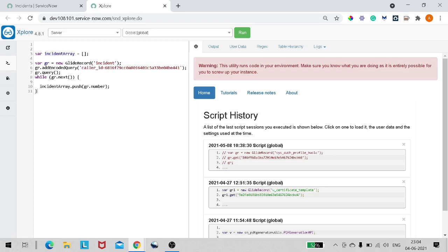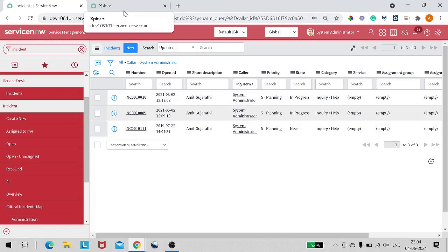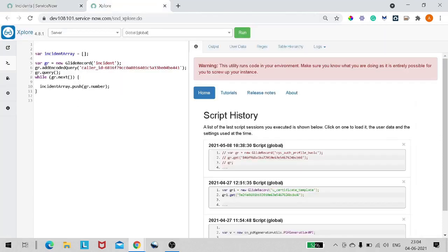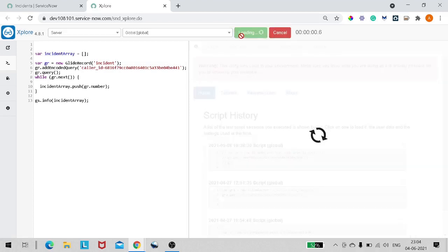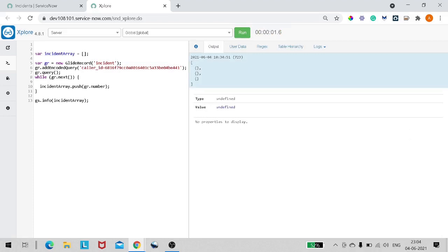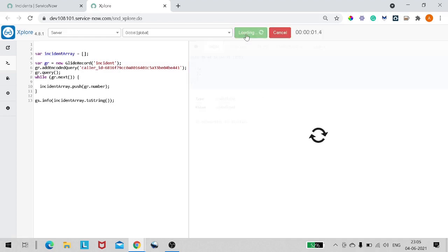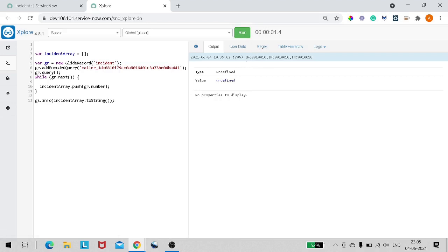Everything seems fine so far. The expectation is that we should get an array with three incident numbers — INC1009, INC1001, etc. But if I print it out with gs.info(incidentArray.toString()), we get a result like '1010 1010 1010' — that's not what we want. So there's a problem. Let's debug it.